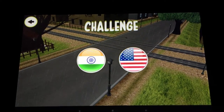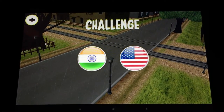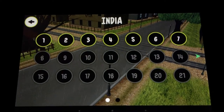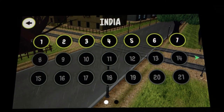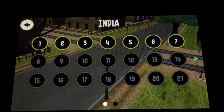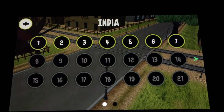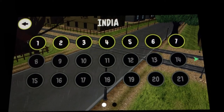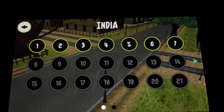Go ahead and tap Challenge and you can choose between two countries — currently India and the United States. We'll go ahead and tap India. Currently you can only access India; you can only unlock the United States if you complete 20 levels in India, or you buy the in-app purchase upgrade for $2, which also disables ads.